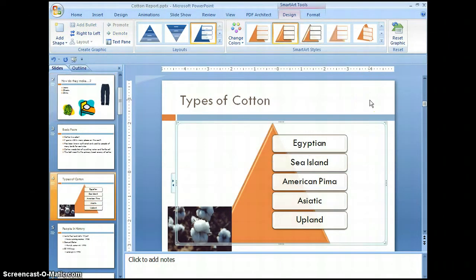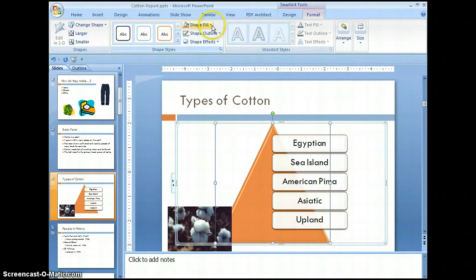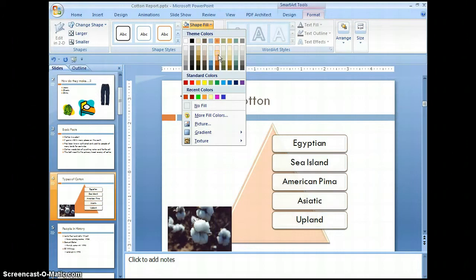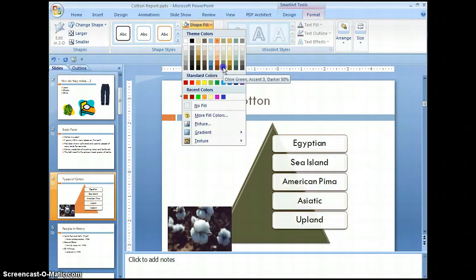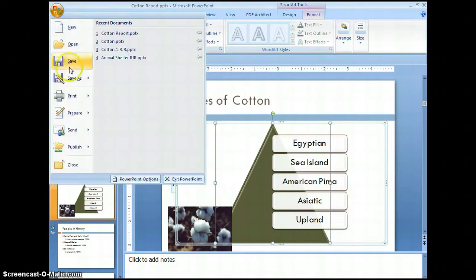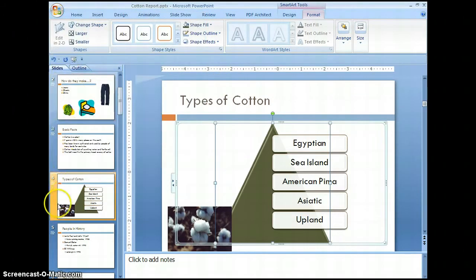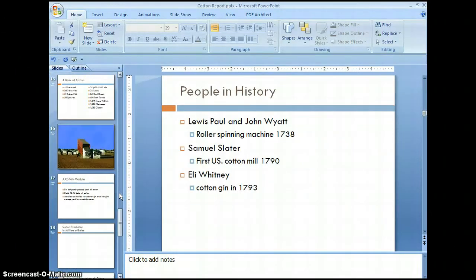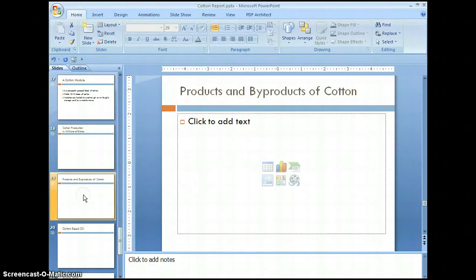Now go up to color changes and select accent number two. Then let's format the color of the triangle itself — select the triangle, go up to format, select shape fill, and you can change it to whichever color you want. Let's select a dark olive. Let's save our changes.